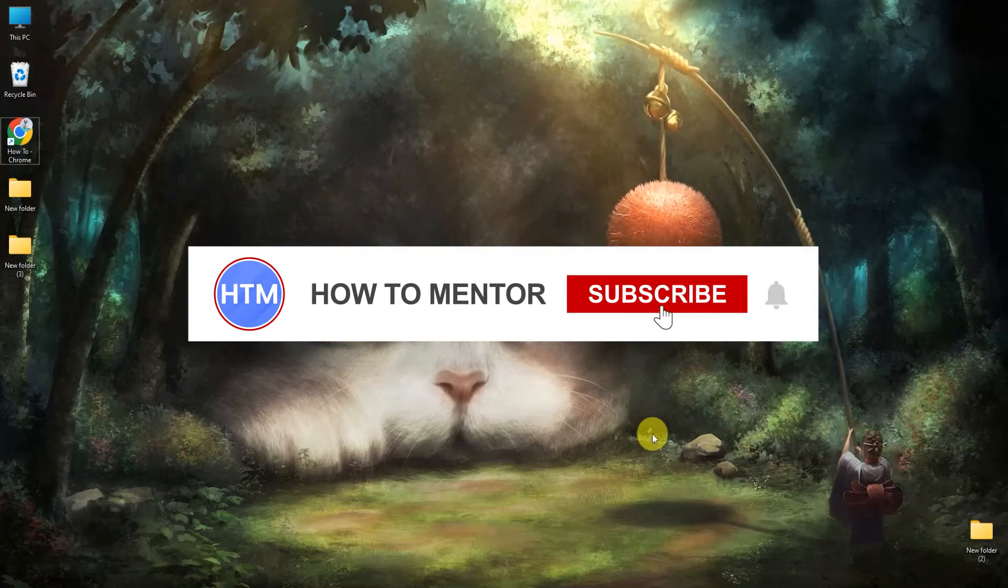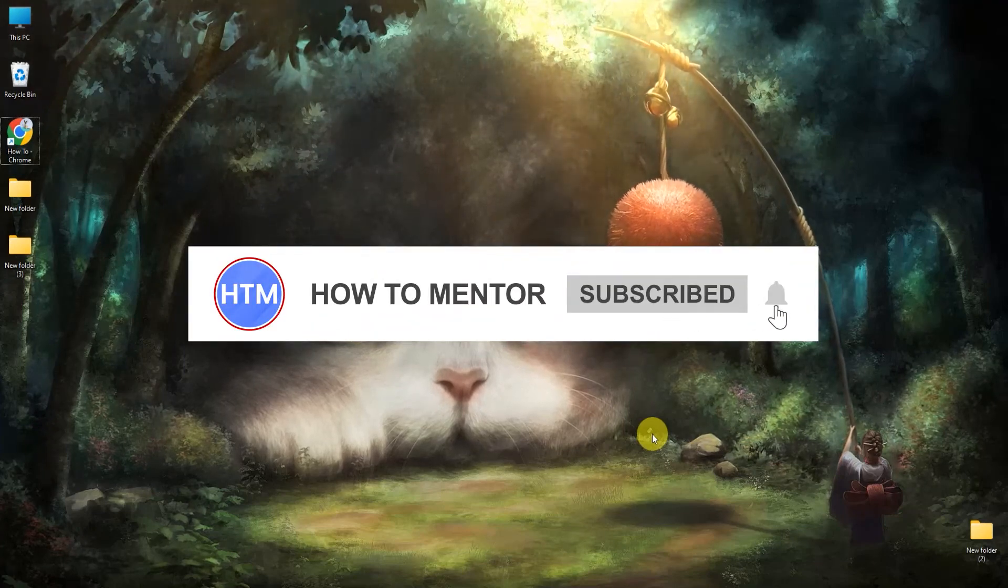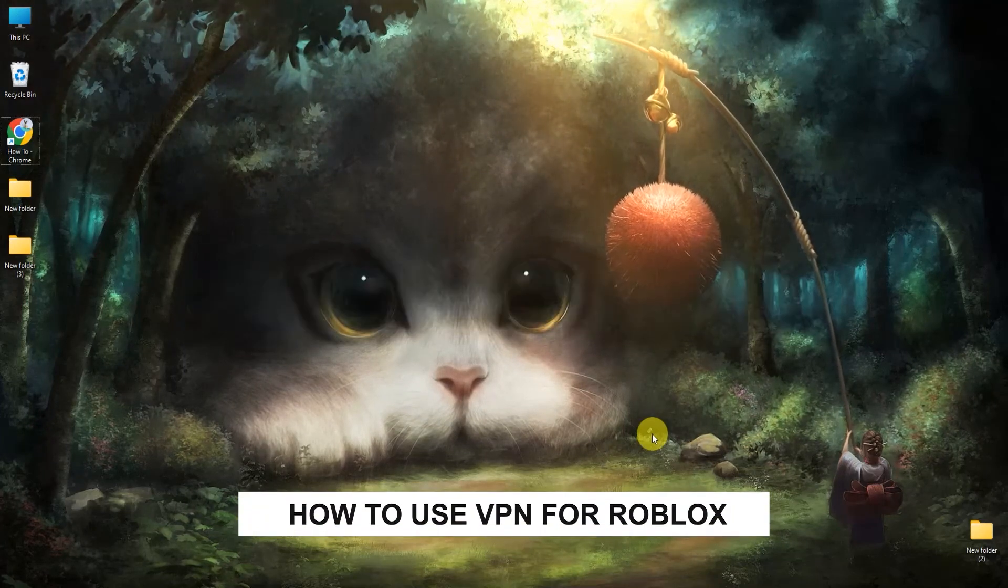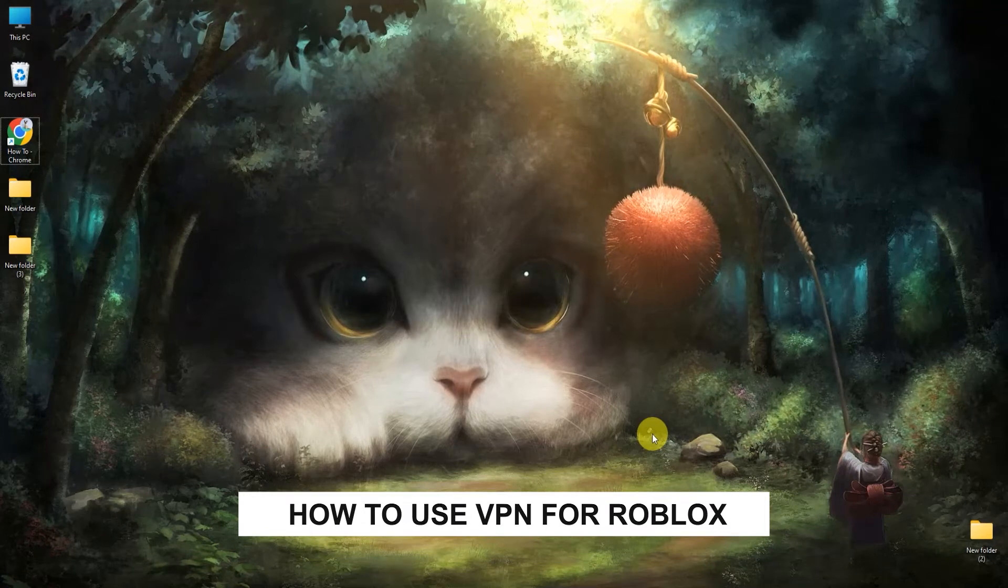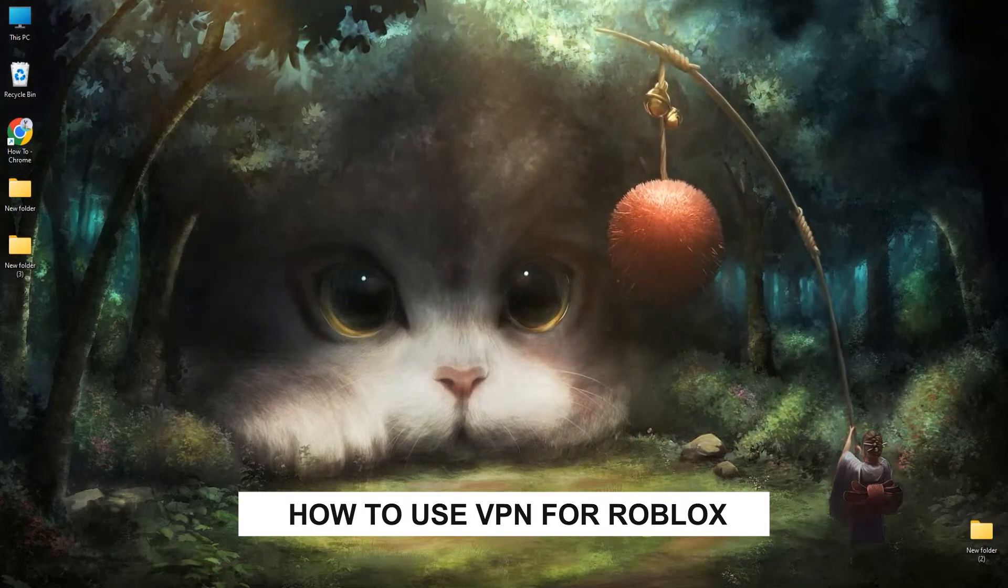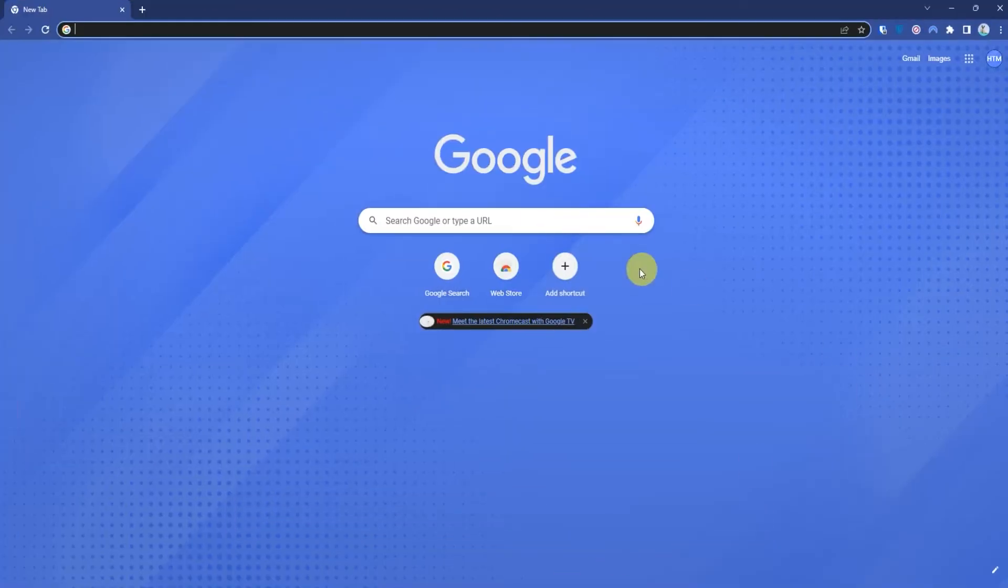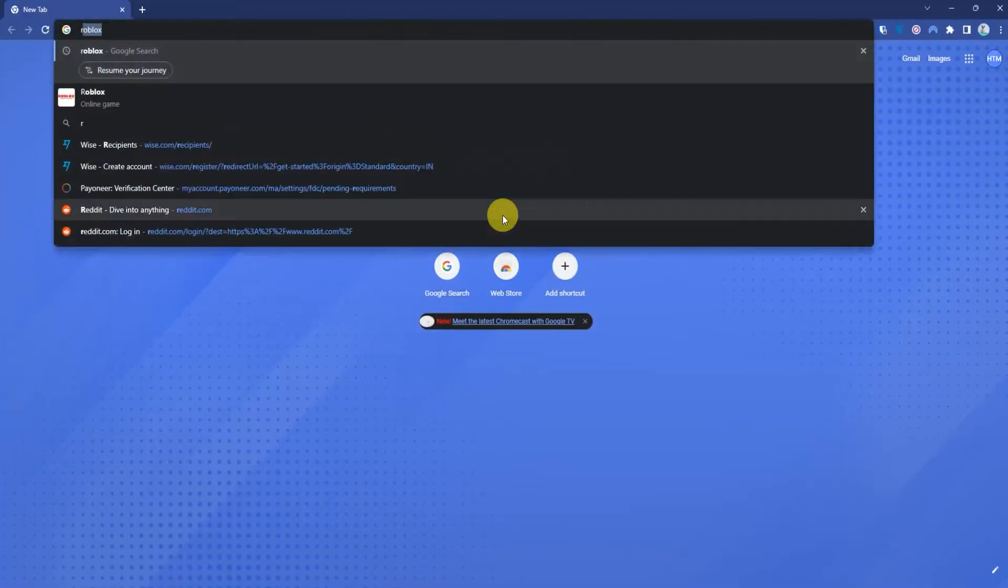Hello guys and welcome back to my channel. Today I'm going to show you how you can use VPN for Roblox. Firstly, open up your Google Chrome then search for Roblox.